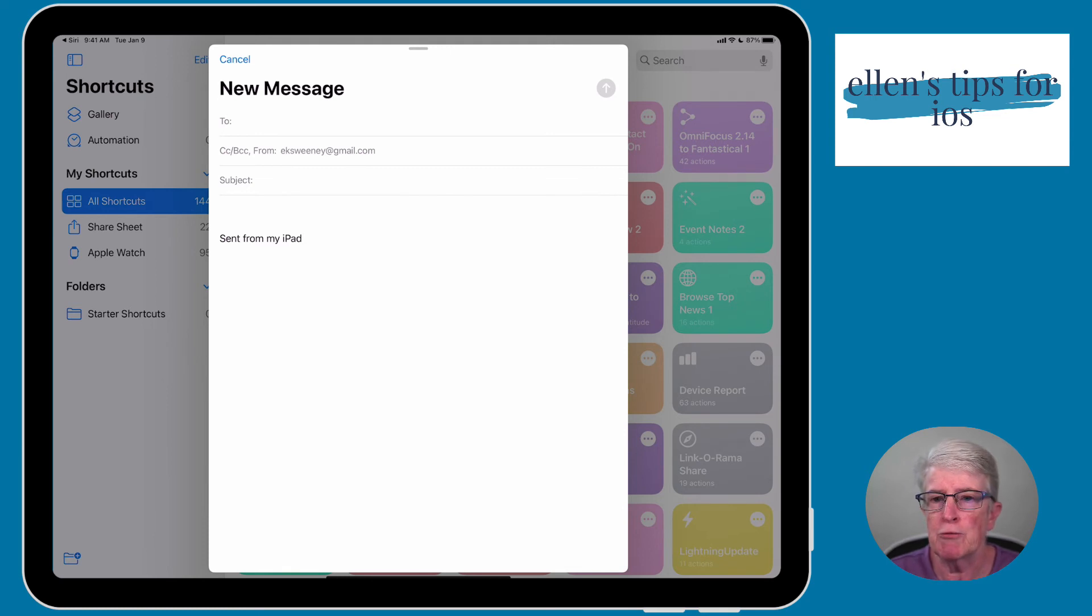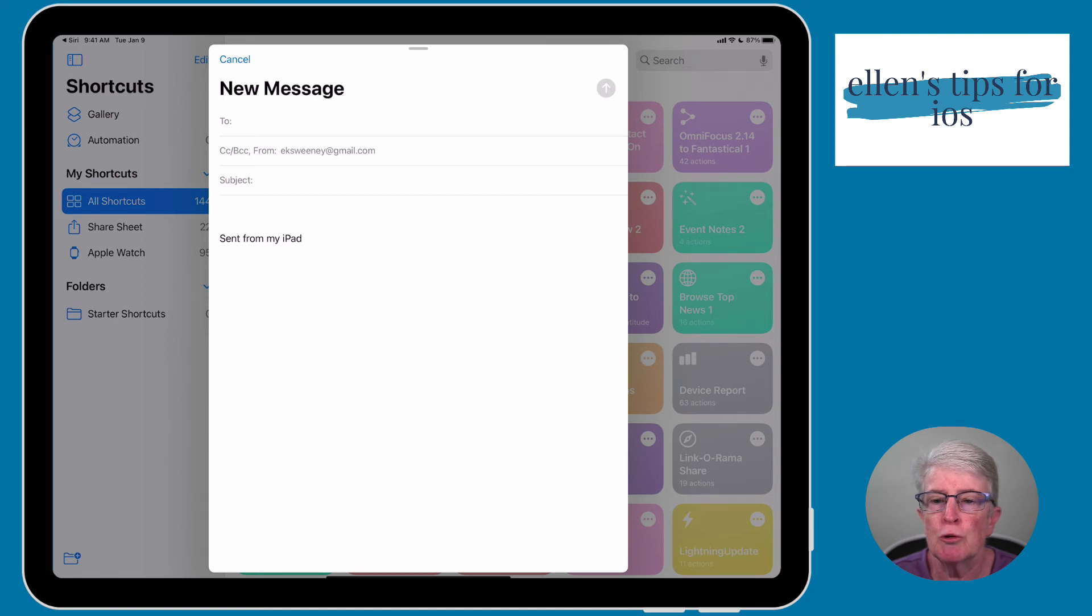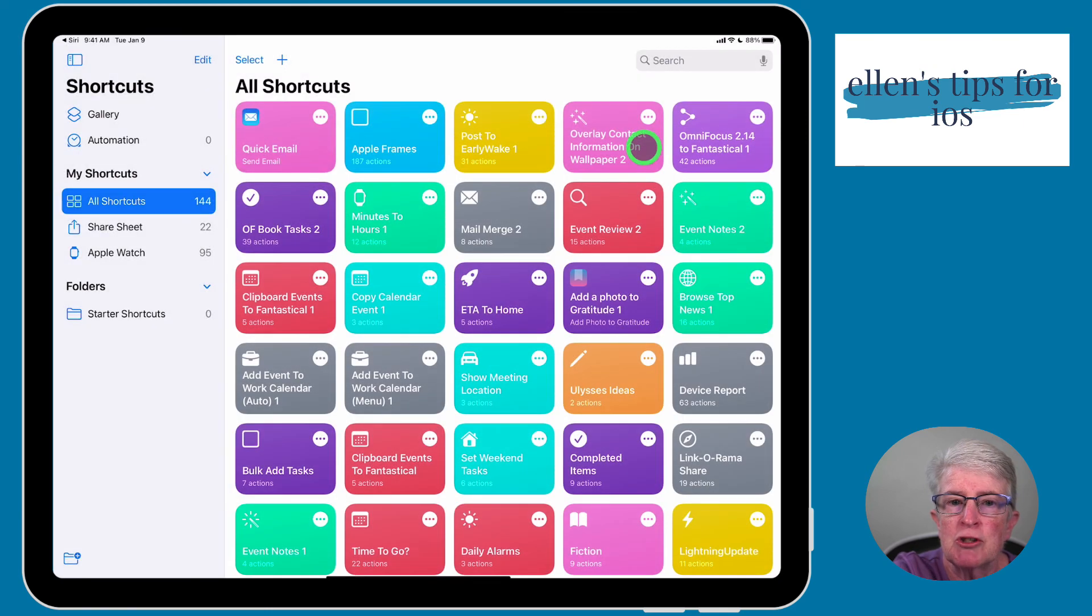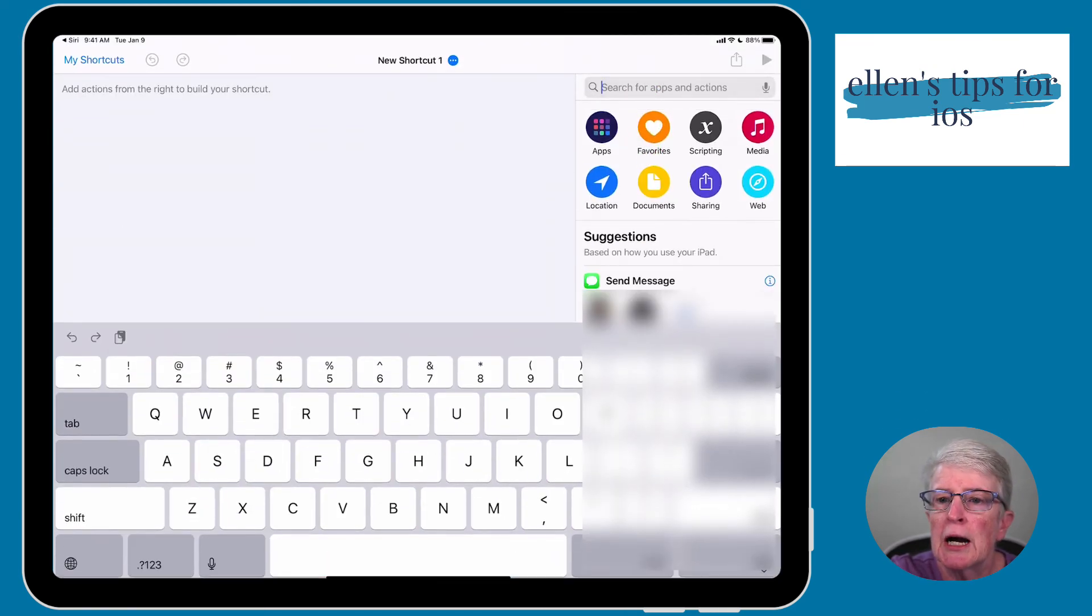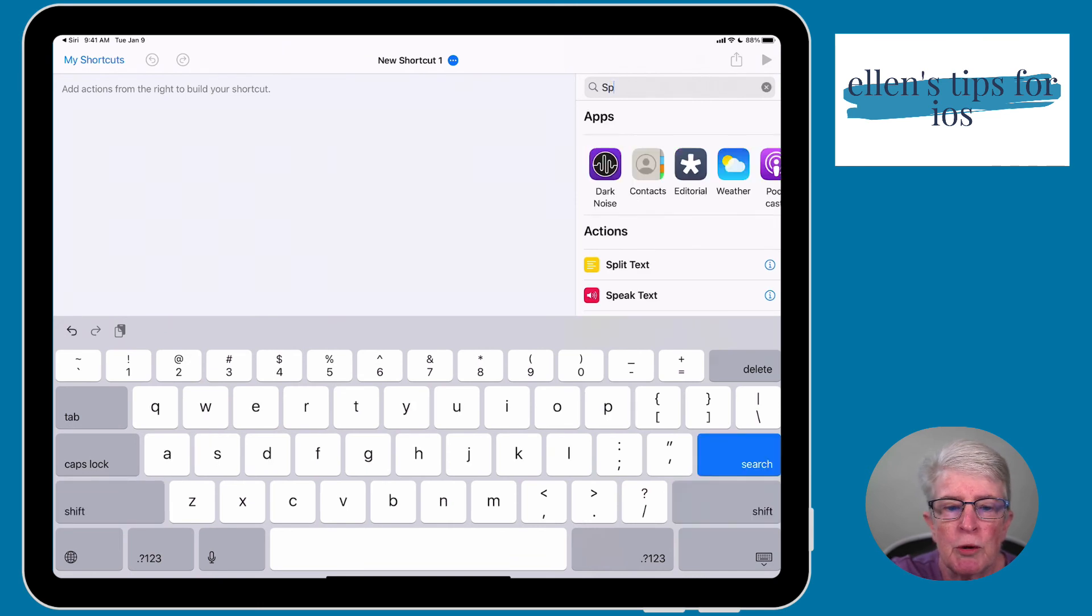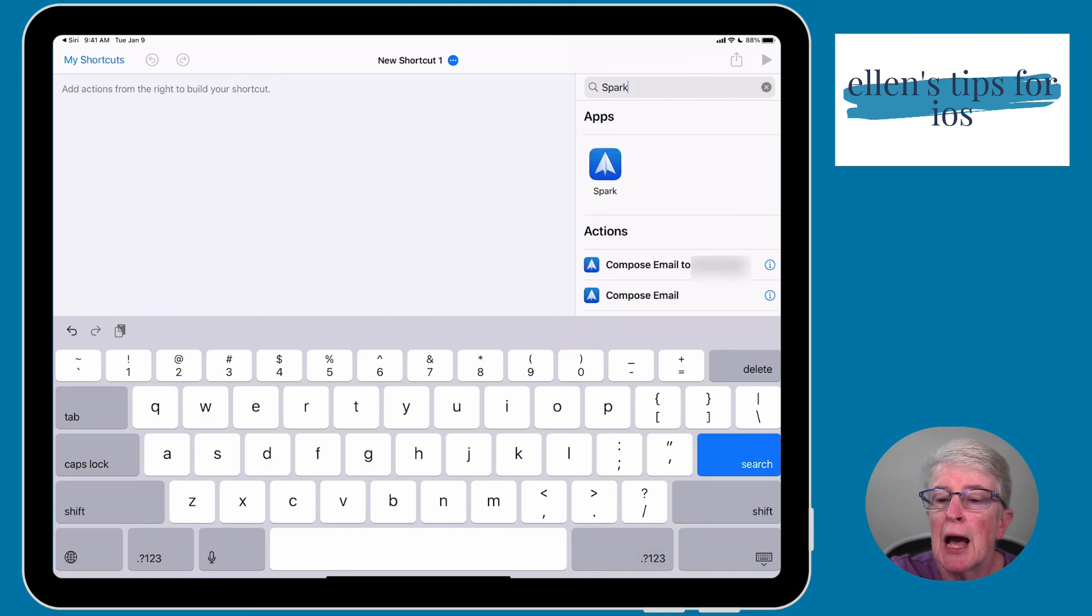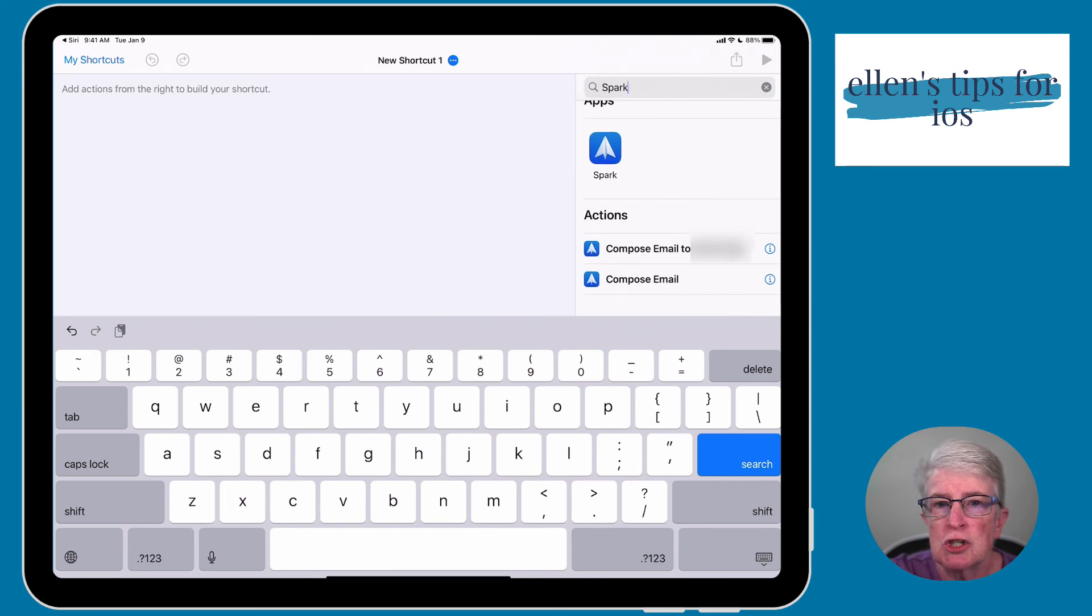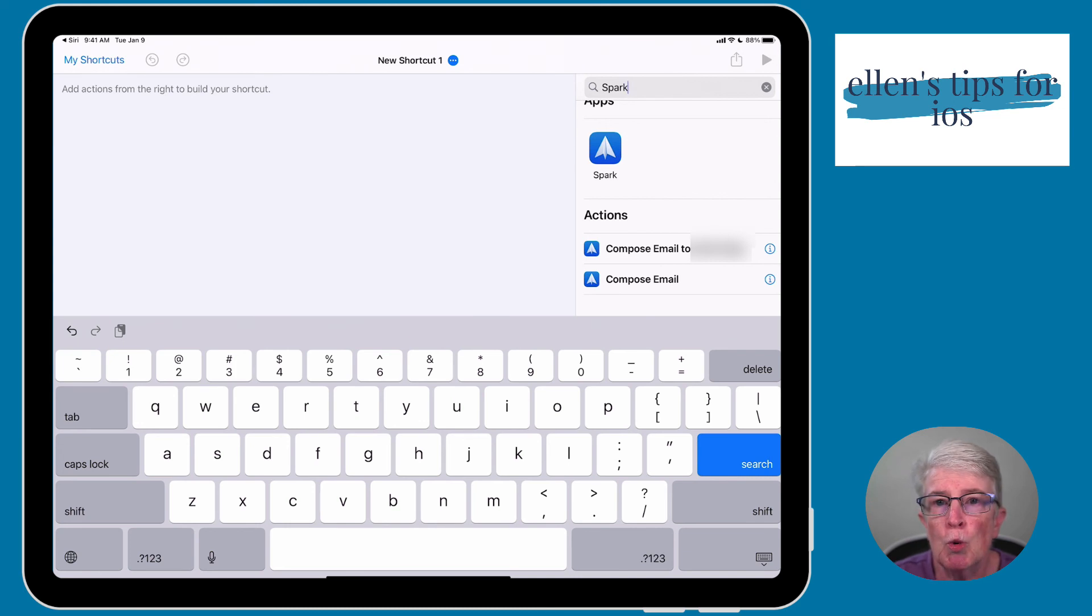The other thing I'd like to tell you is if you use a different email app, such as Yahoo or I use Spark, I can quickly do the same thing by just tapping the plus sign. And if I want to use Spark, I'm just going to type in Spark to bring up the email client, and I'm going to tap on Compose Email. So the language may be a little bit different, but you'll still be able to use your own email client to do this.